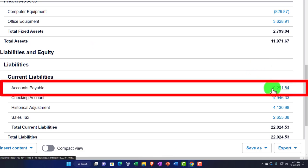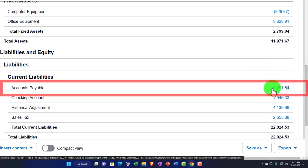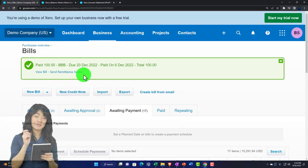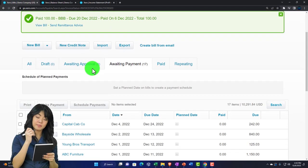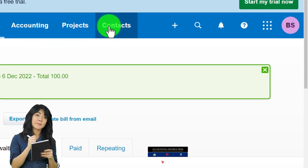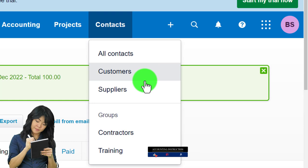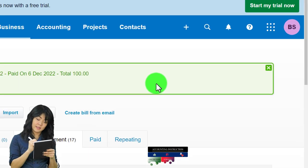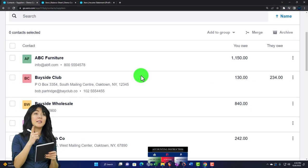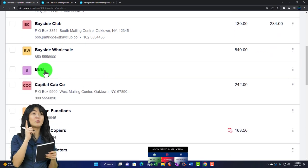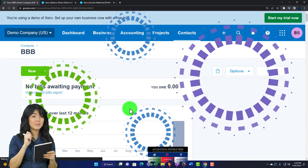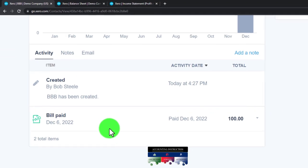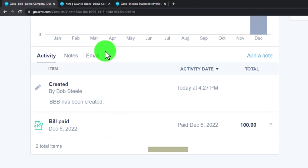Going back to the first tab, I can verify the activity by going to Contacts and Suppliers and looking for BBB. The bill has been paid off, so the transaction is complete and the barter has been fully recorded.